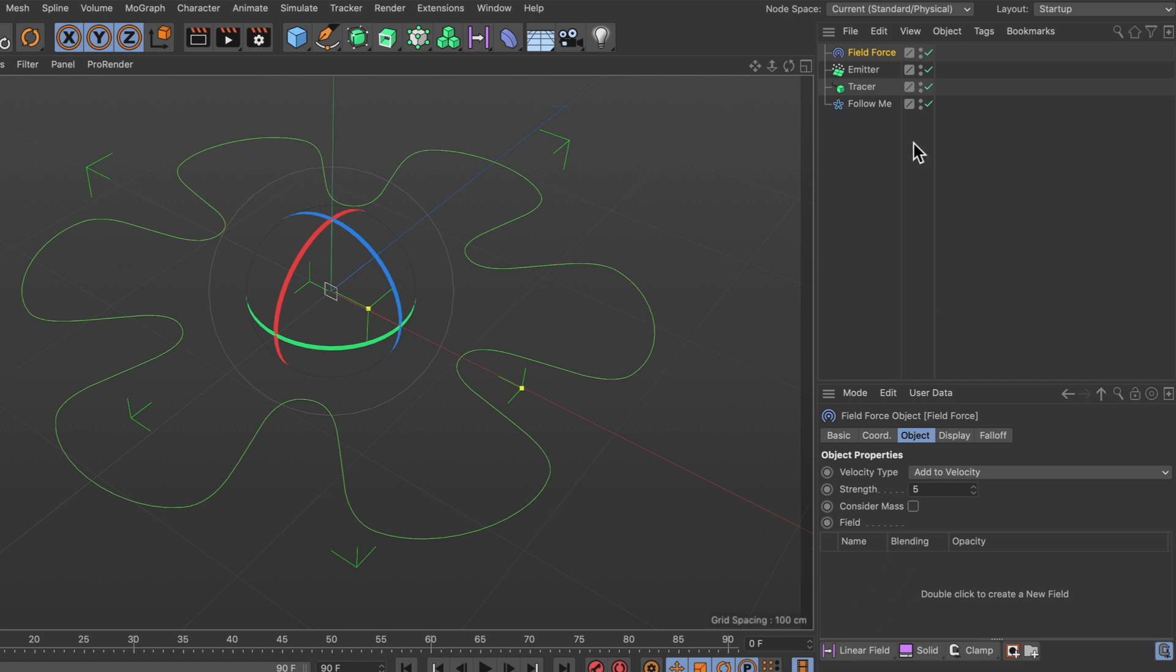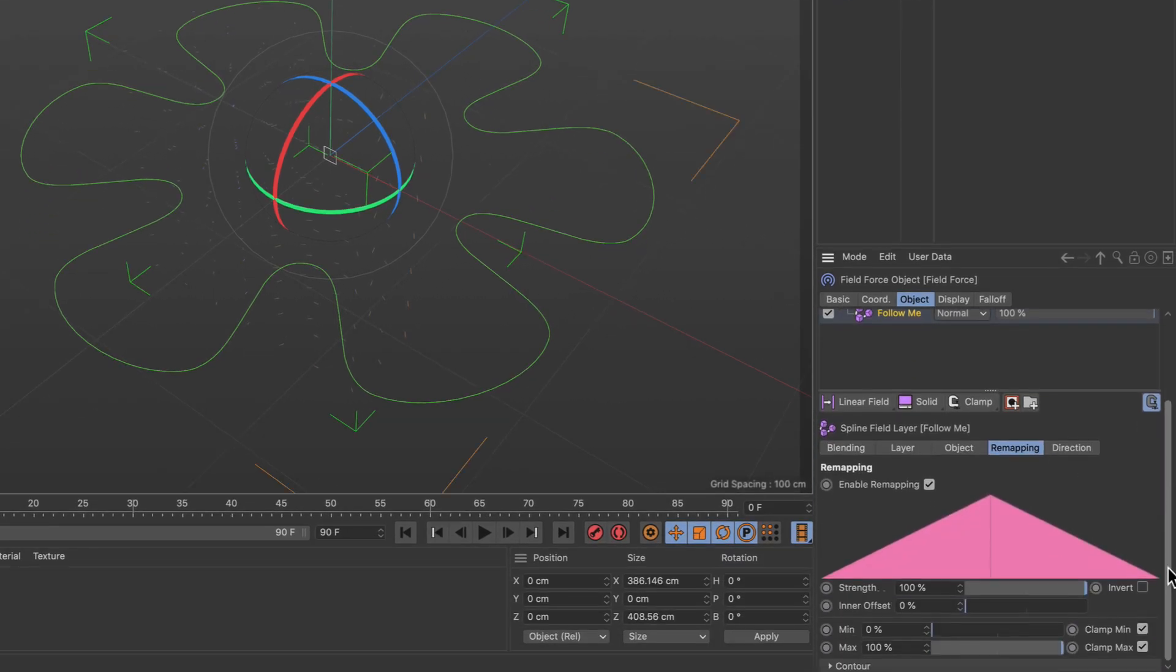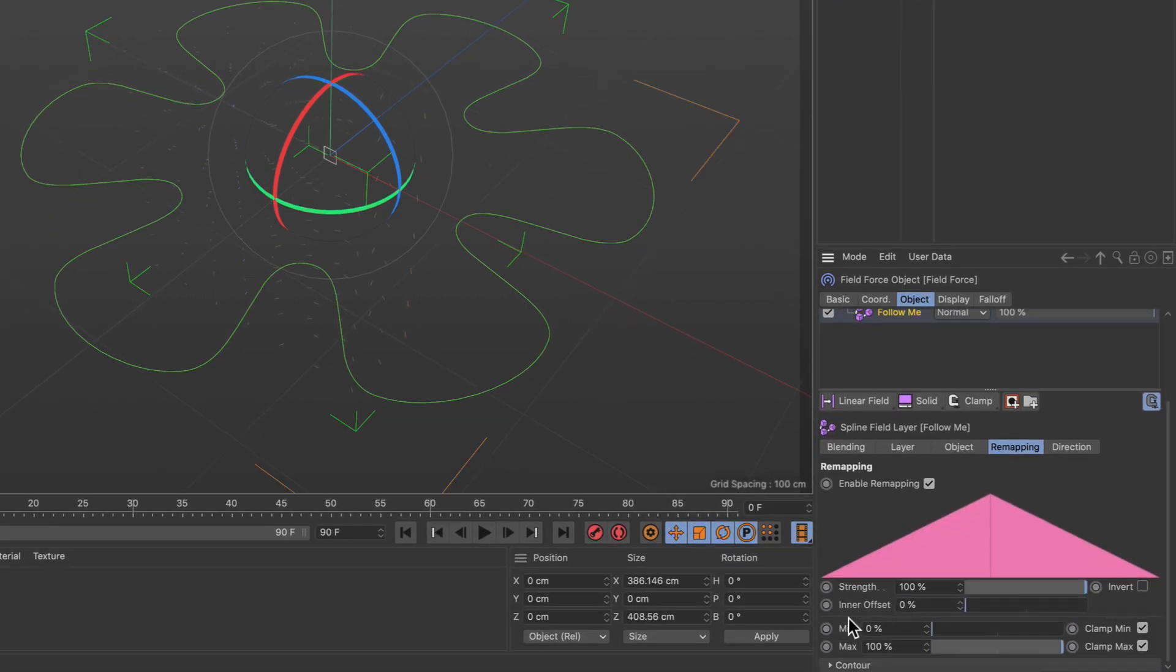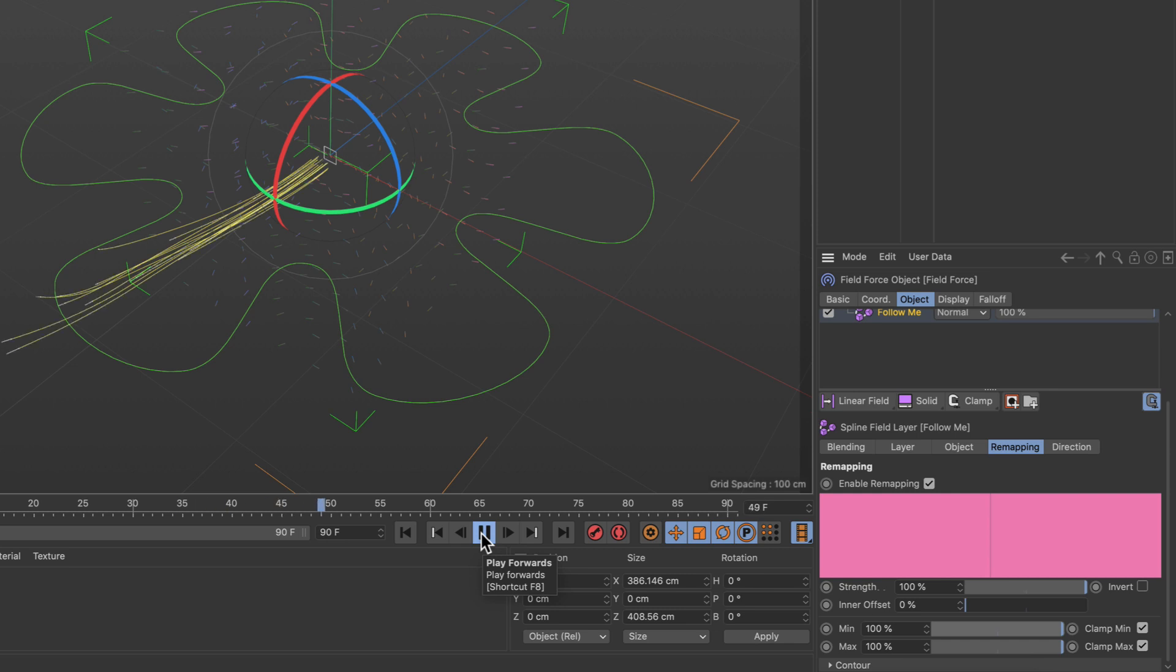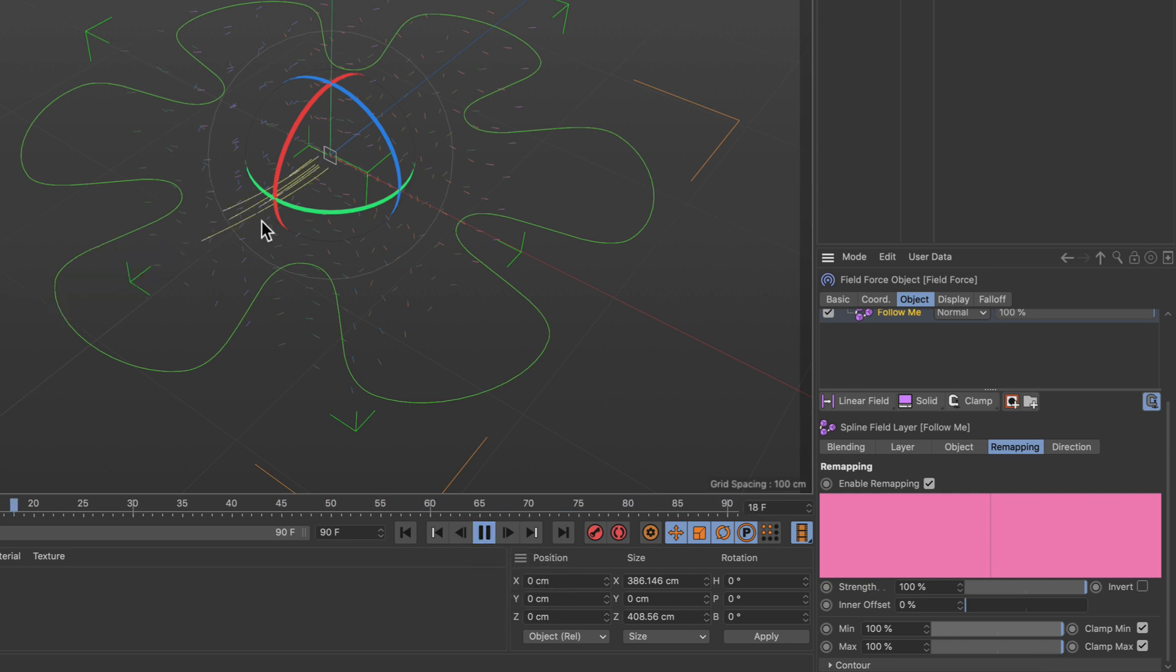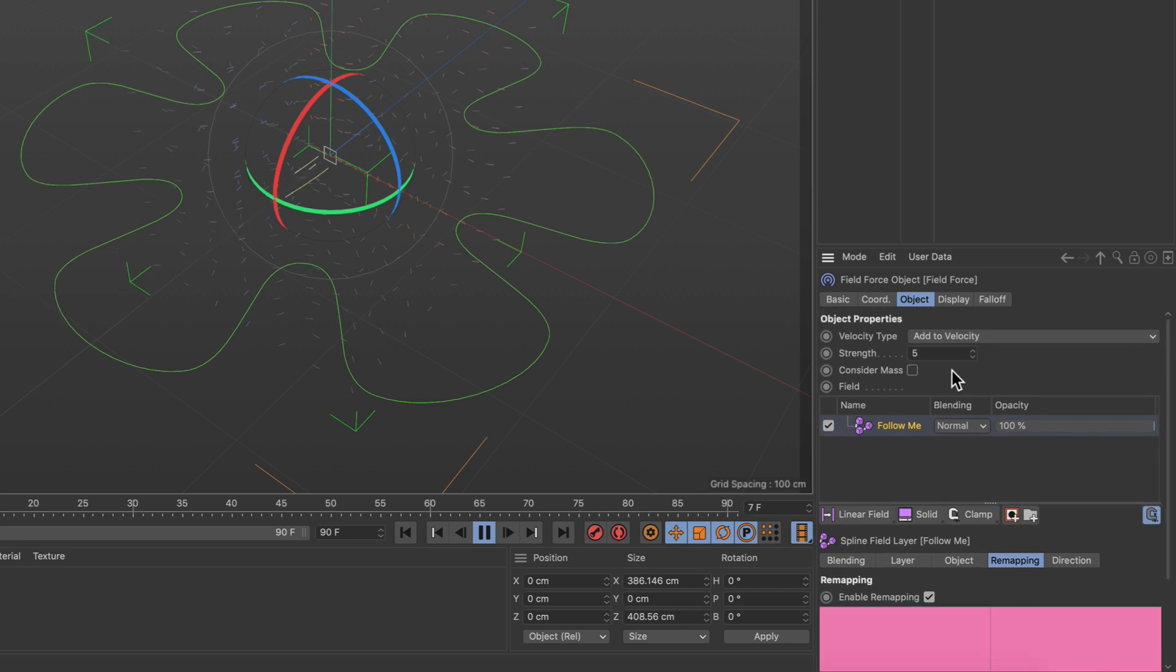So let's drag and drop the flower spline into the field list here, select it, and in the remapping tab let's bring up the minimum value also to 100%. If we hit play now you can see that something is happening here, but we need to adjust the field force object a bit.